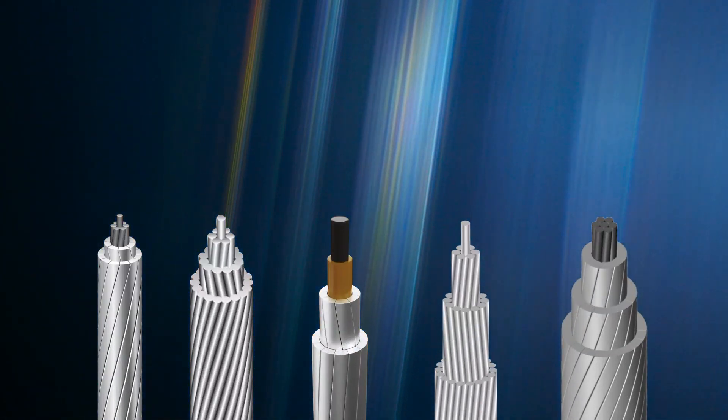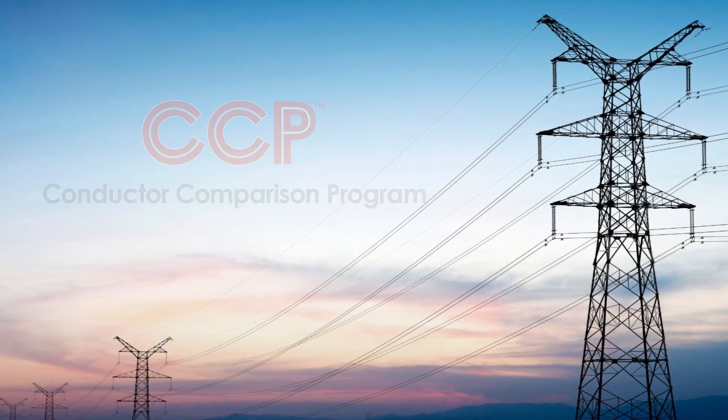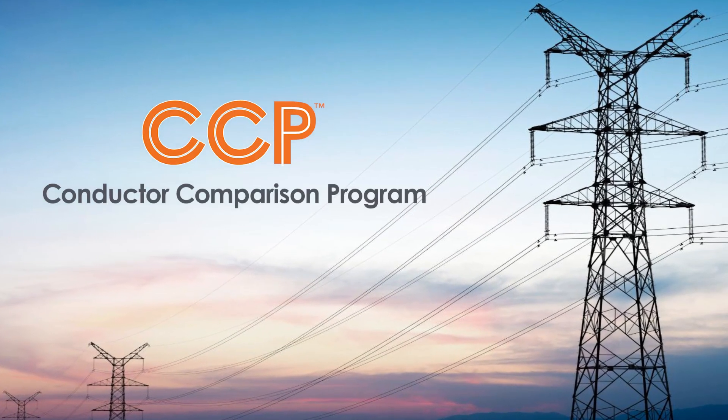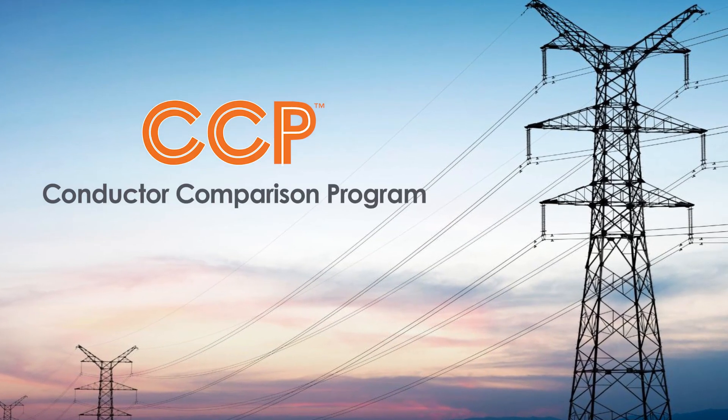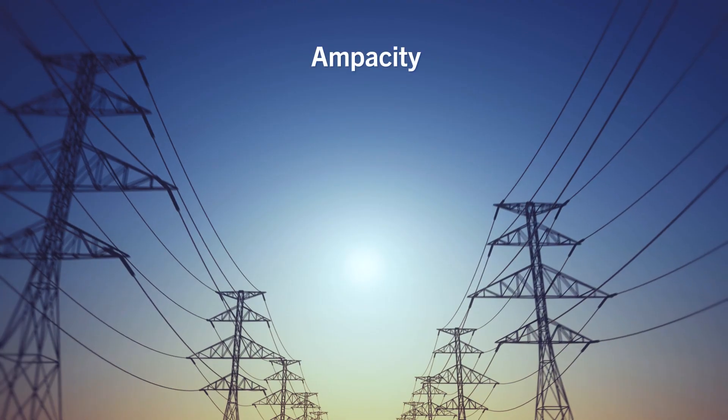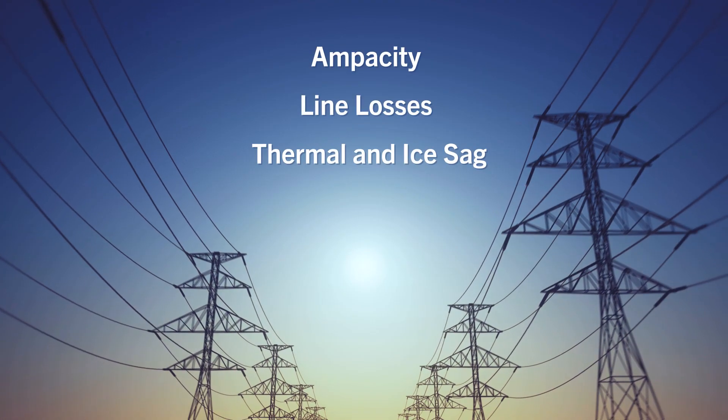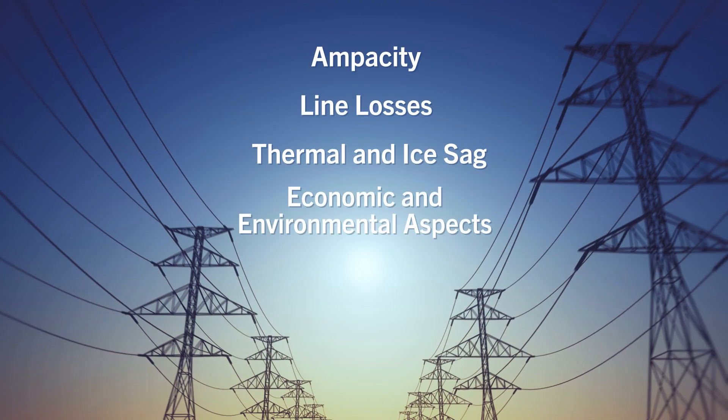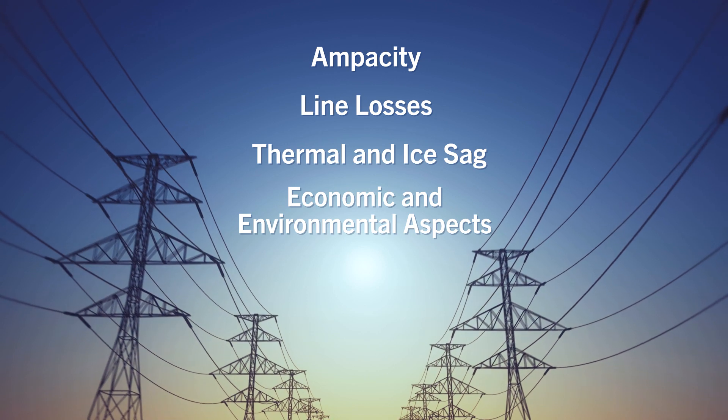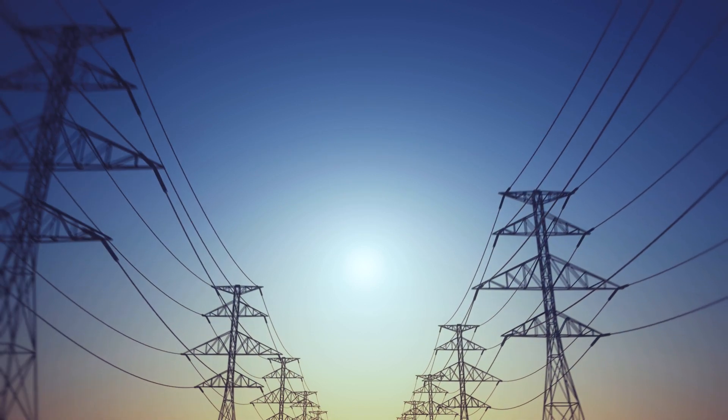CTC Global's Conductor Comparison Program, also known as CCP, was designed to help system planners and engineers compare the ampacity, line losses, thermal and ice load sag, and economic and environmental aspects of nearly any conductor type and size.